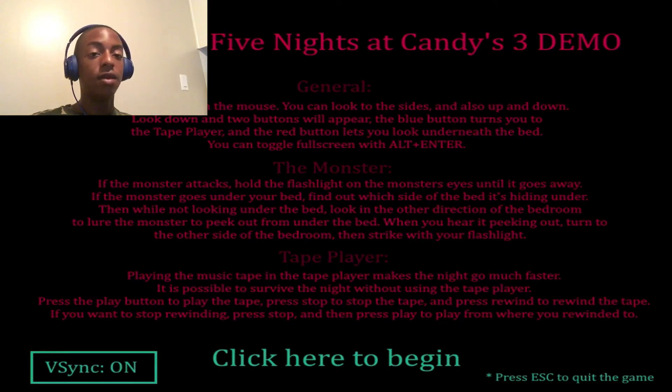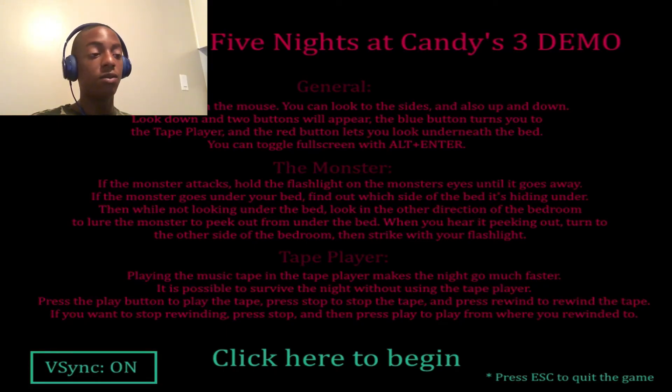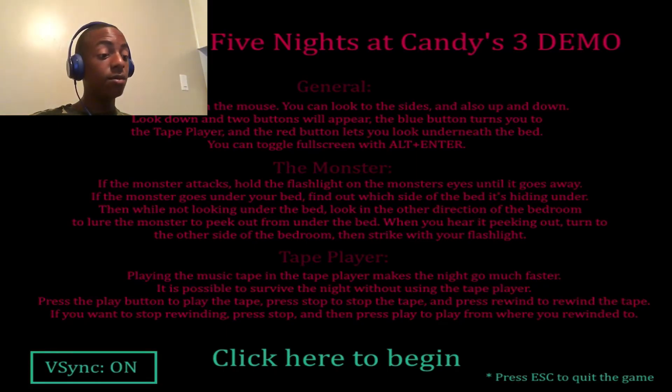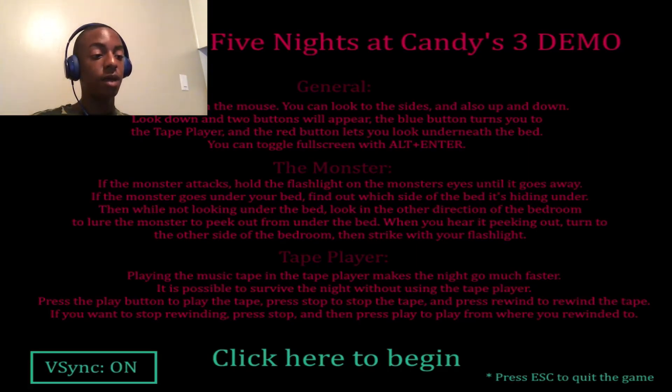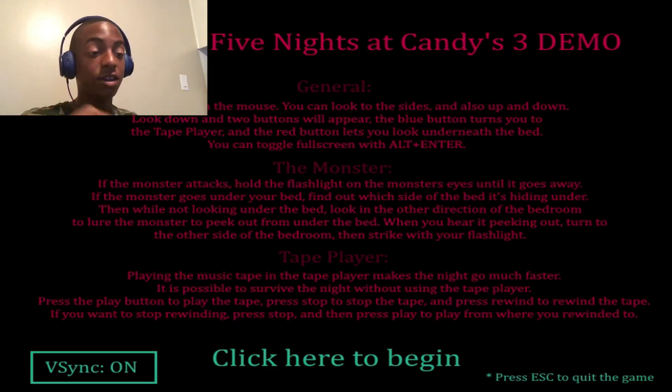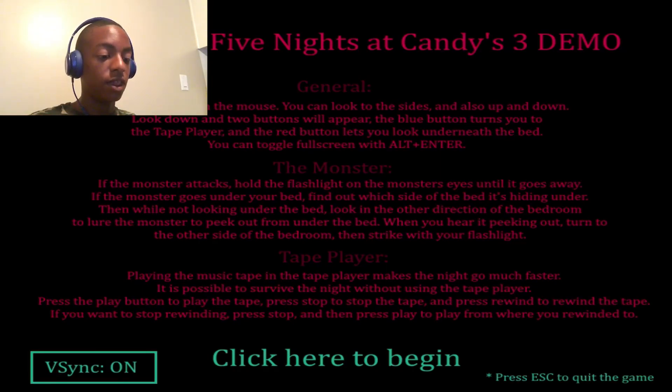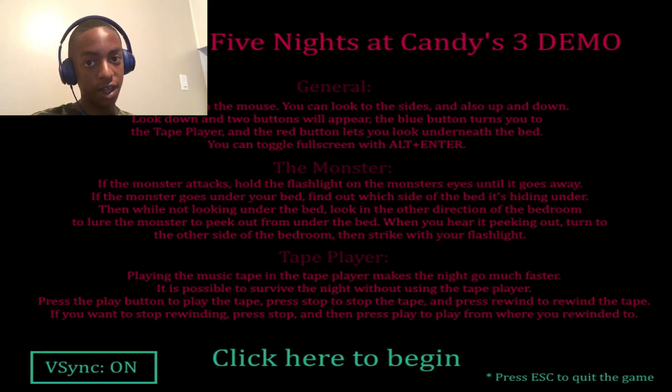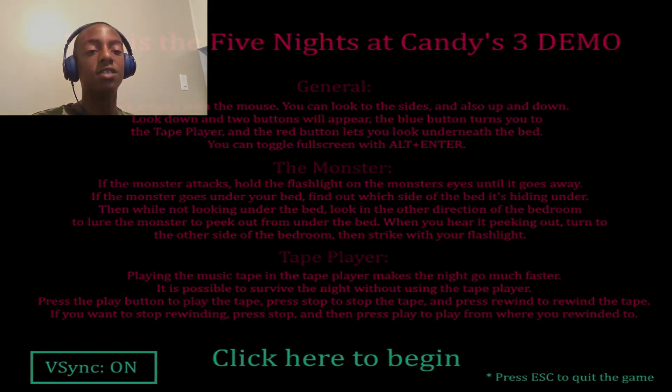But anyways guys, I hope you guys enjoyed. Leave a like if you guys want another Five Nights at Candies 3. This game is actually pretty cool. It's definitely better than Five Nights at Candies 2 and Five Nights at Candies 1. Yeah. So I'll leave the link to the demo in the description and I'll see you guys in the next video.